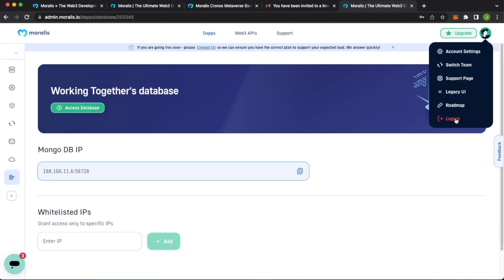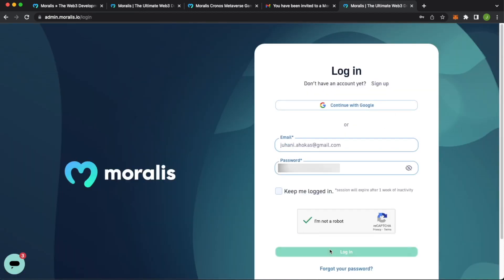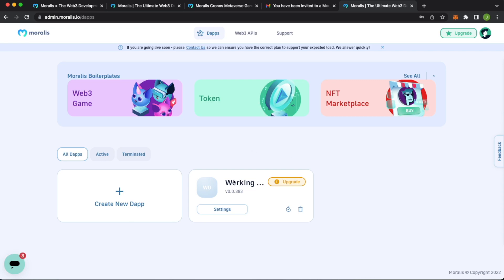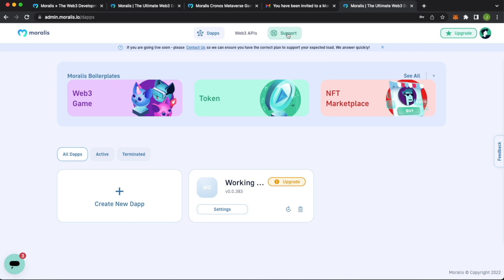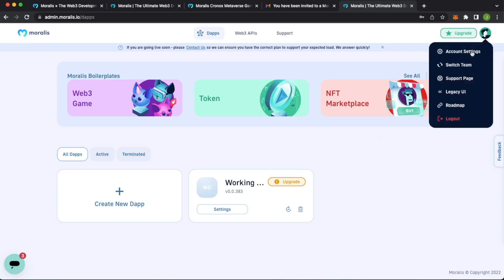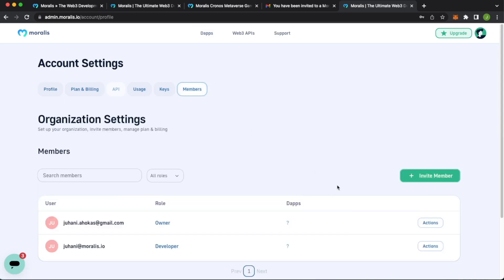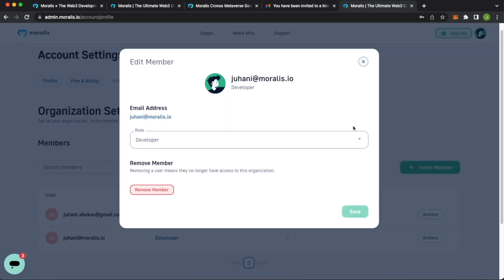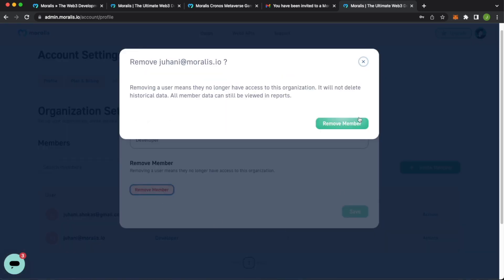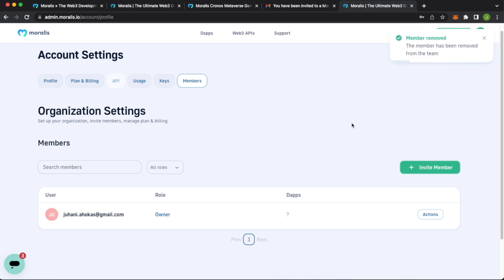Now if we go ahead and log out and go back to our original account, again, press I'm not a robot and then log in. You see here, we only still have that one team. But if we go ahead and check our account settings and our members, we see that Yuhani at Moralis, the developer has accepted. And then we can go ahead and remove this member if we don't want to use them anymore. Remove member. And that is how simple it is to use the Morales teams functionality and how easy it is to collaborate on a simple Moralis project with your team member using Moralis teams.